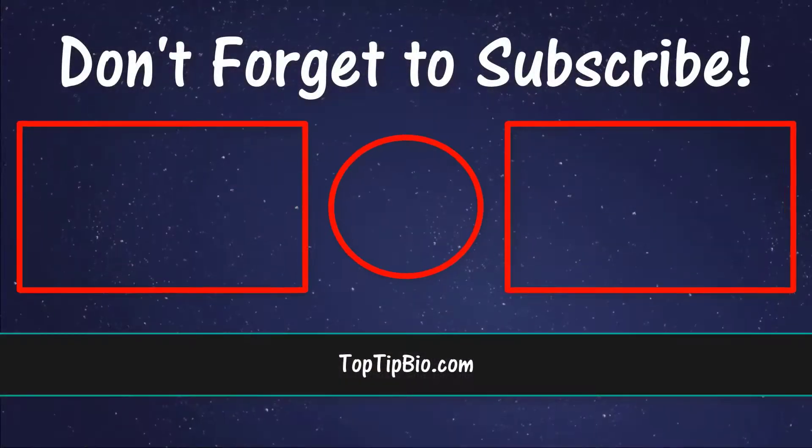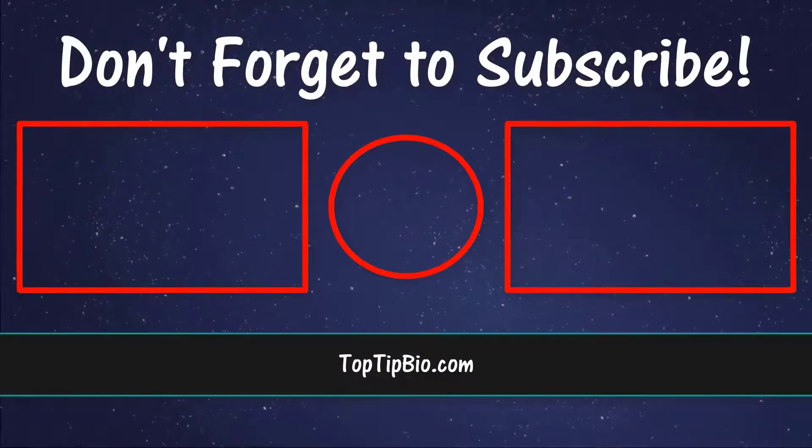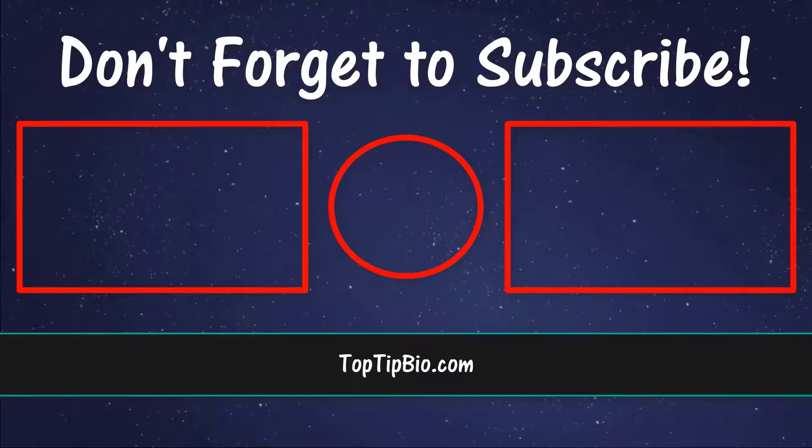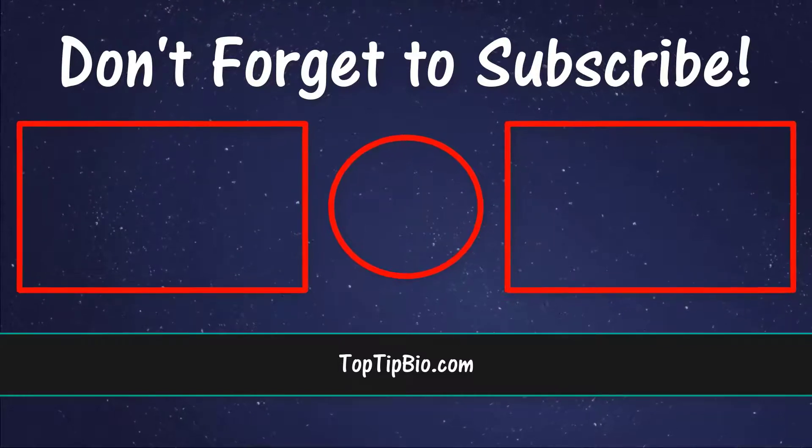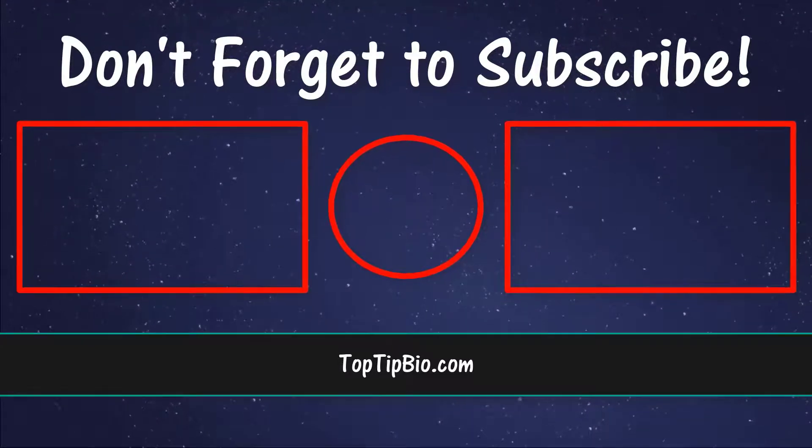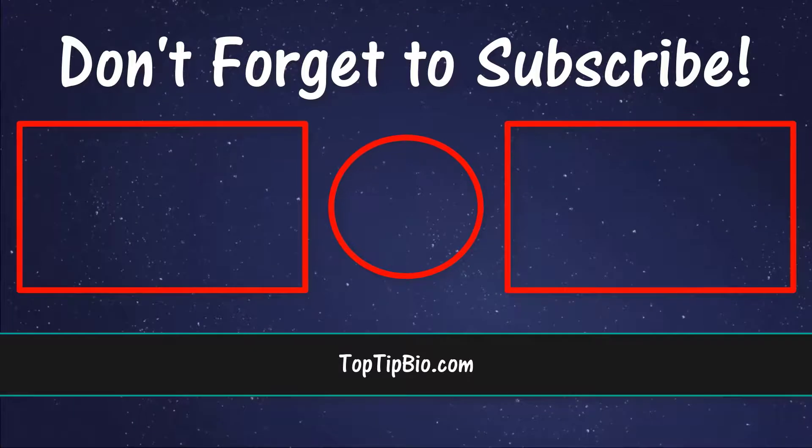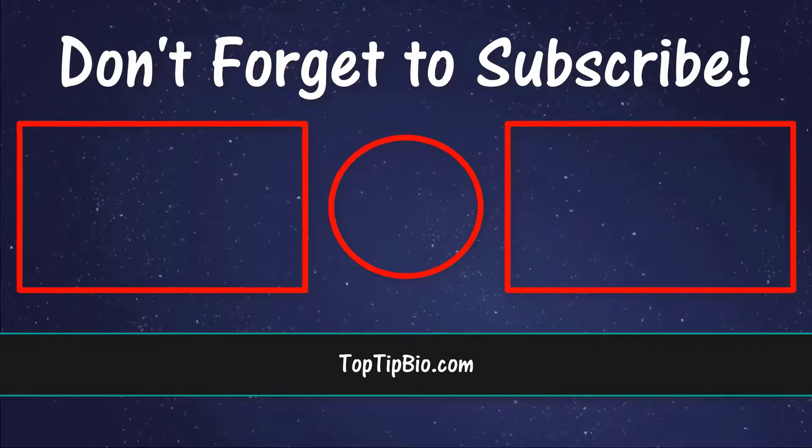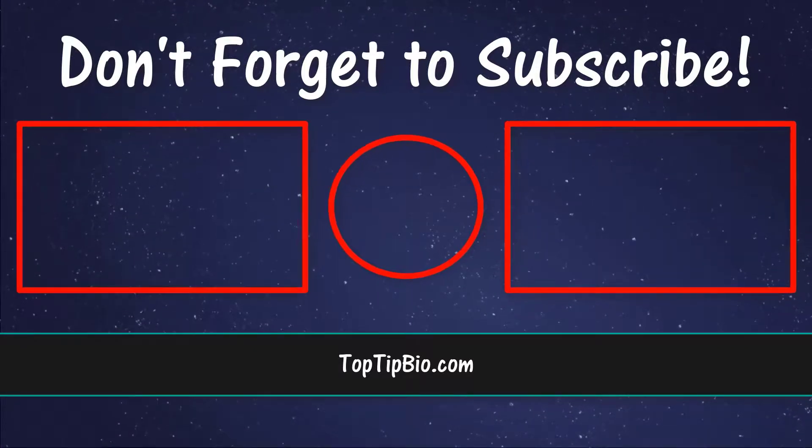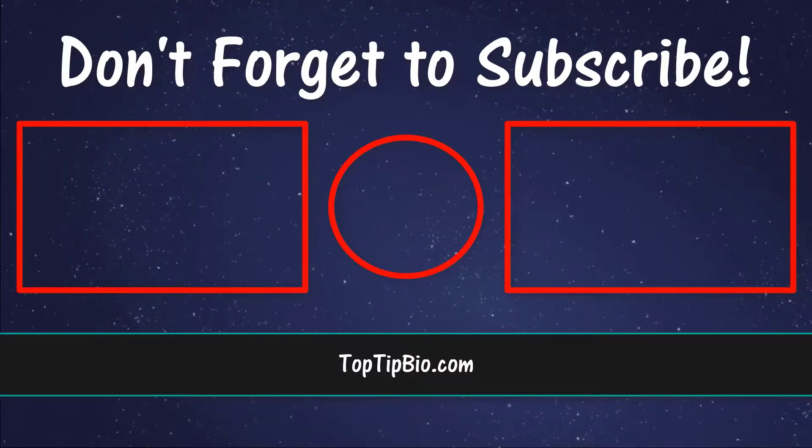If you found this video useful, please leave a like, it really does help support the channel. If you've got a question, pop it down in the comments below. Also, consider subscribing for more weekly tutorials.